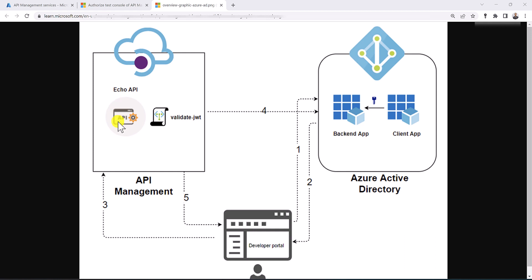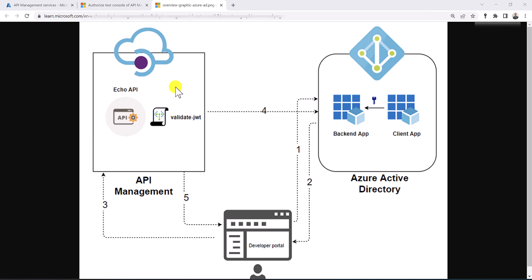First, we are going to create a function app and import it in our API management. Then we are going to go to Azure Active Directory to register two apps. The back-end app is going to represent the function app in our API management, and the client app is going to represent the developer portal. Then we are going to configure OAuth2 authentication for the developer portal and use that to test our scenario. At the end, we will see how to use the validate JWT inbound policy to validate the incoming token in the API request. Let's get started.